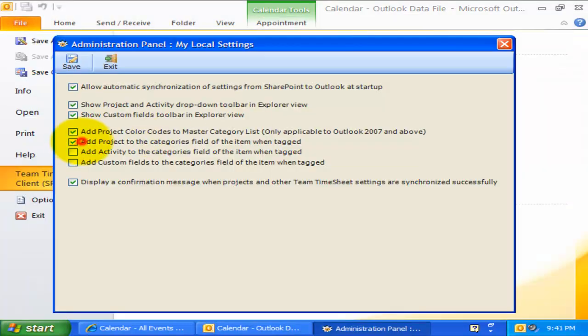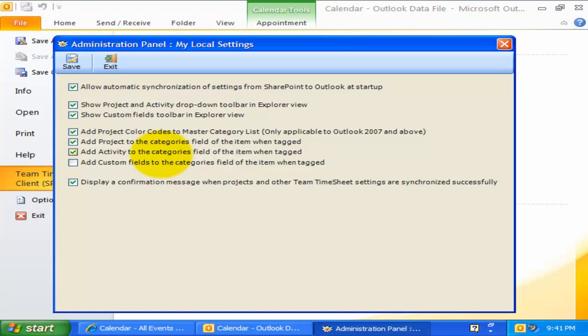The next three options are about adding the tag project or custom field value into the categories field of the corresponding Outlook appointment or task item.